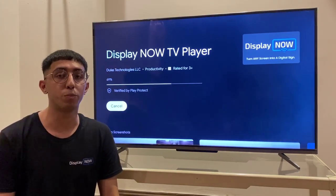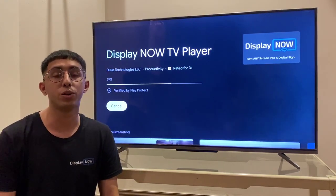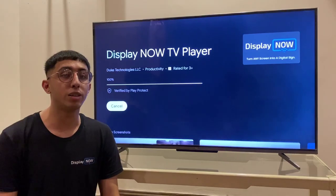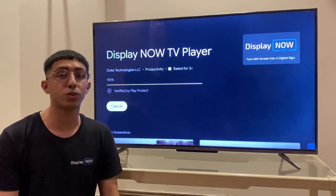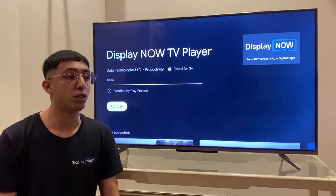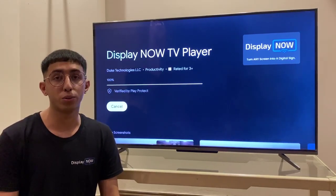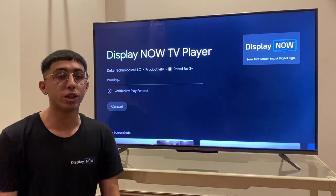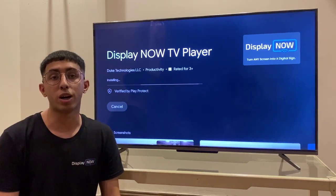For example, if you're traveling or if you're at home and you want to update some content on your screen and you're not able to go to the store or the shop, you can do it right from your house.